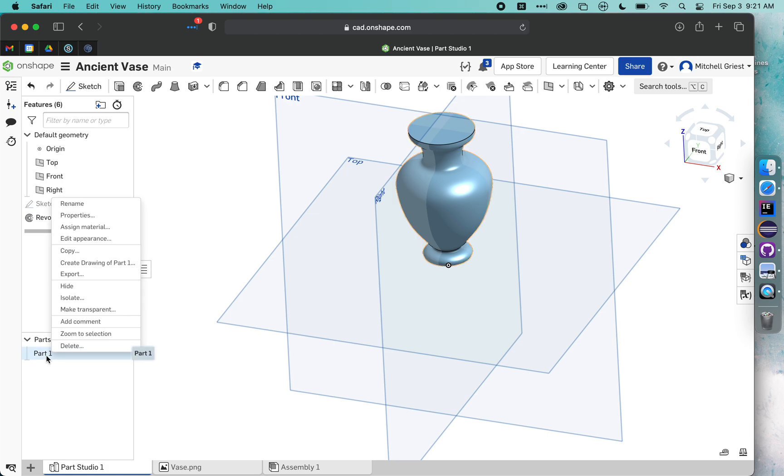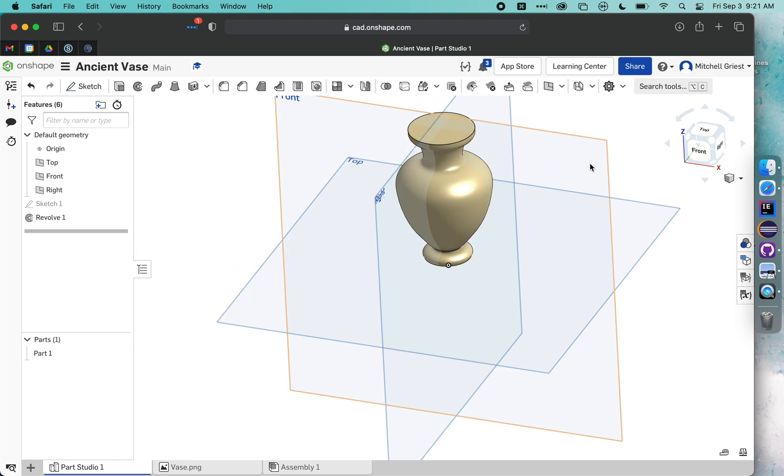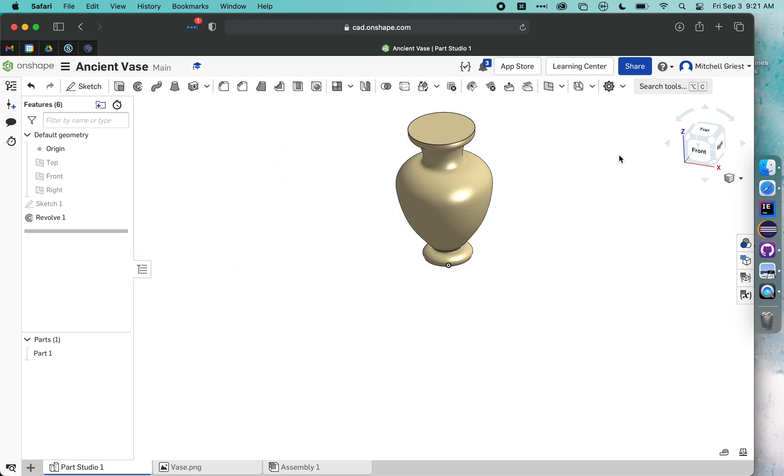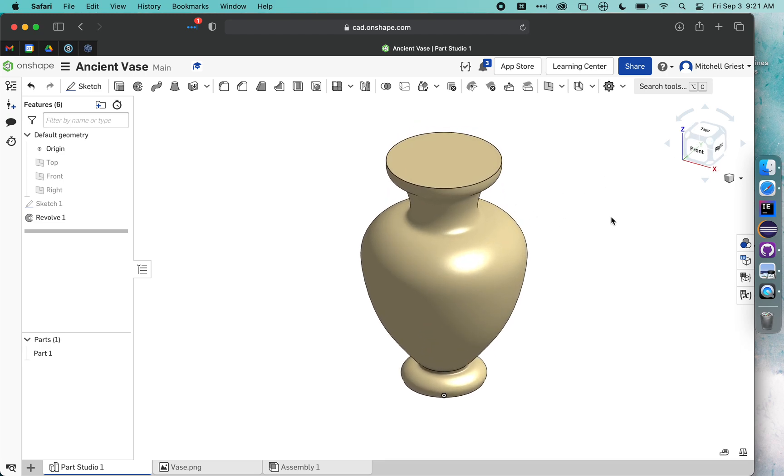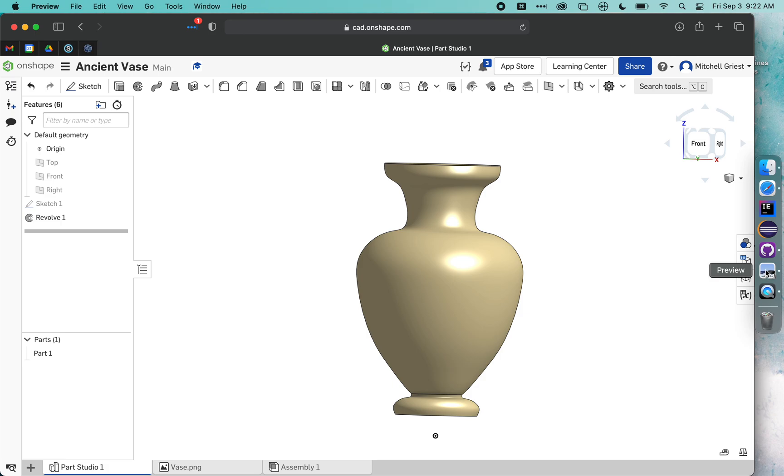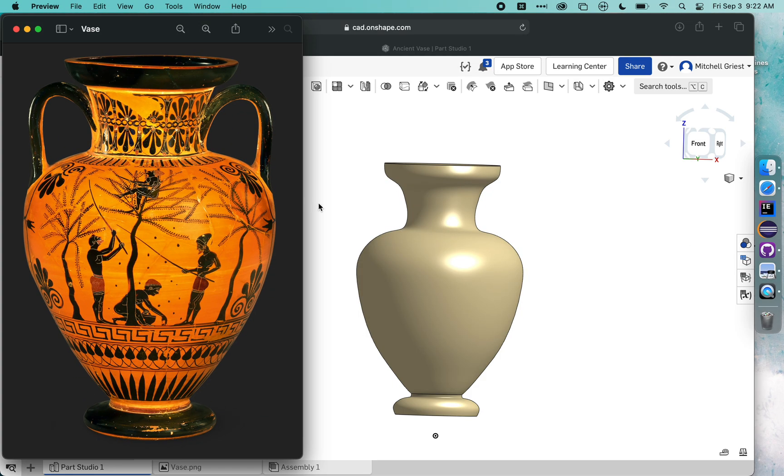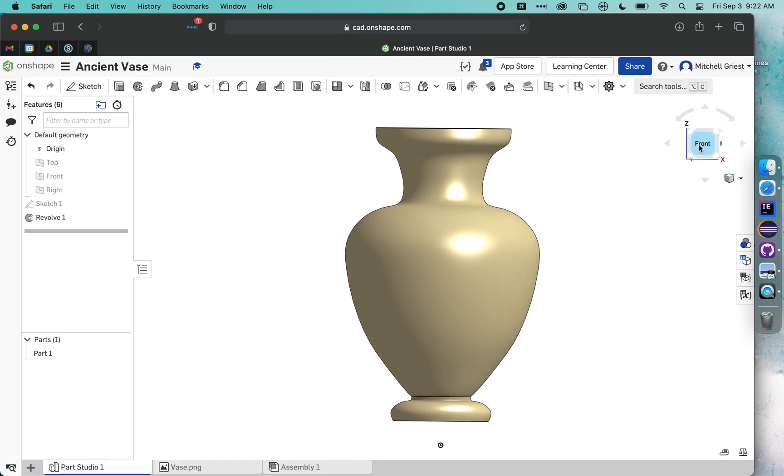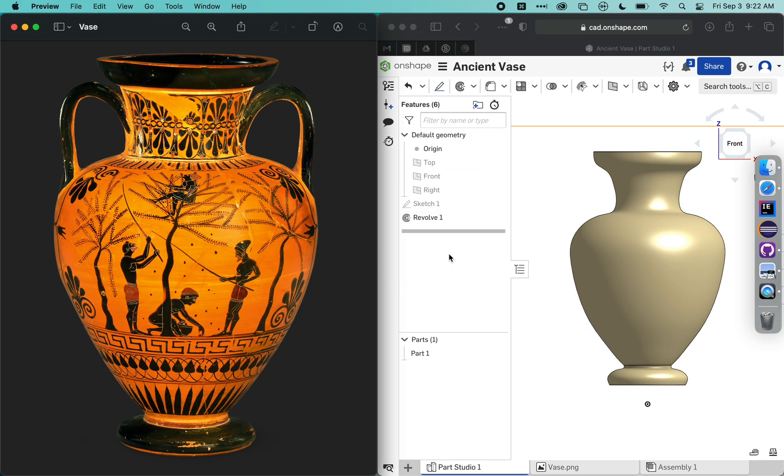Now I'm going to make this look a little more like it's made of clay by right-clicking part 1, edit appearance. I'm just going to choose a light yellow and hit check. And if I hit the P key, I can get rid of those planes. So we're on our way now. If we look at our vase, we could even do it side by side with the vase image we've got from before. We've got a pretty good profile of our vase.